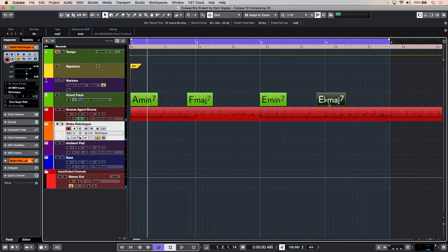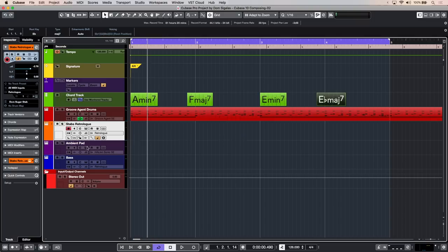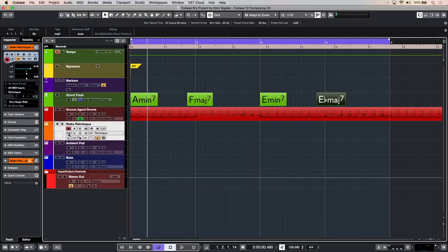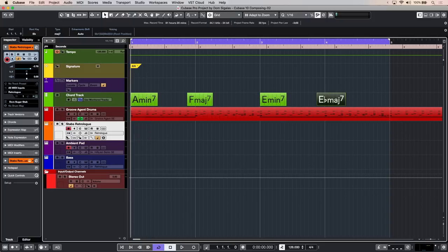Great. Now the next thing we can do is add another instrument to this chord track. I have an ambient pad right here from Halion Sonic, and I'm going to audition this along with the RetroLog pad. Let's just record enable it and play.